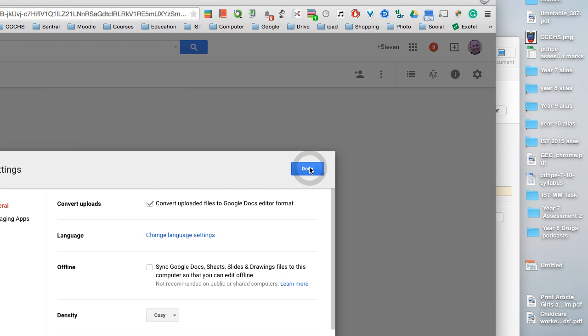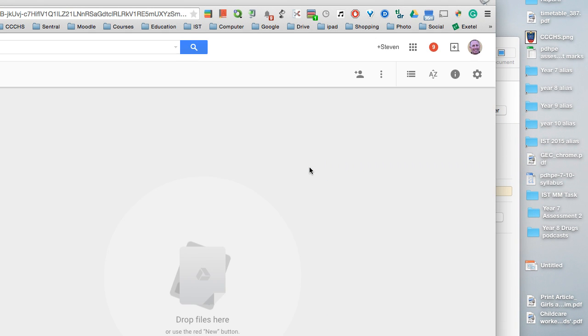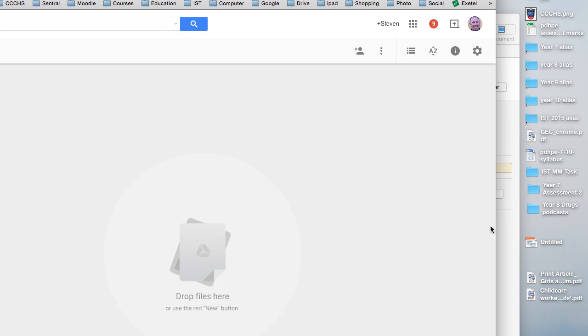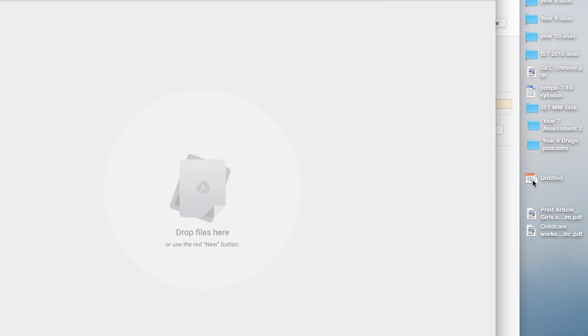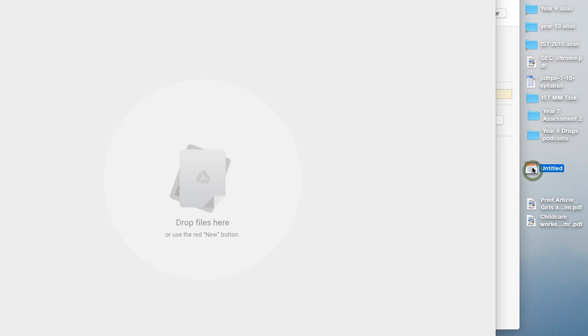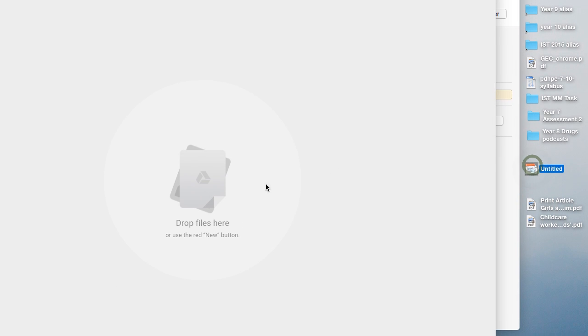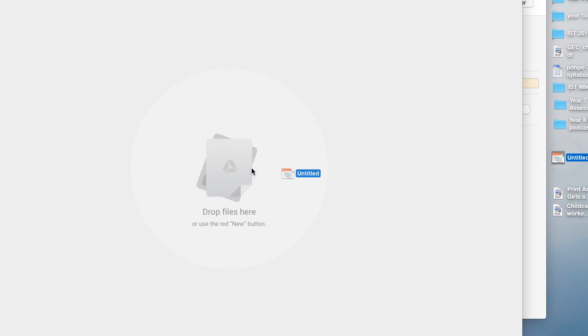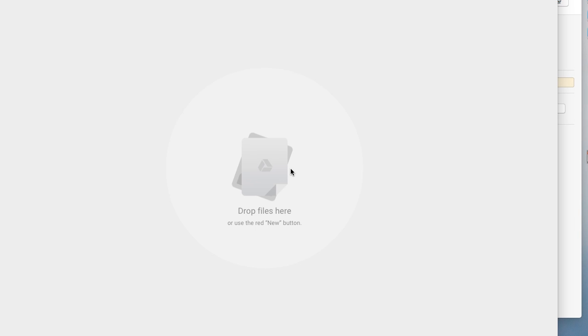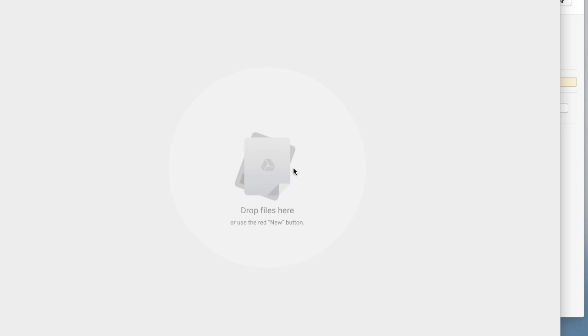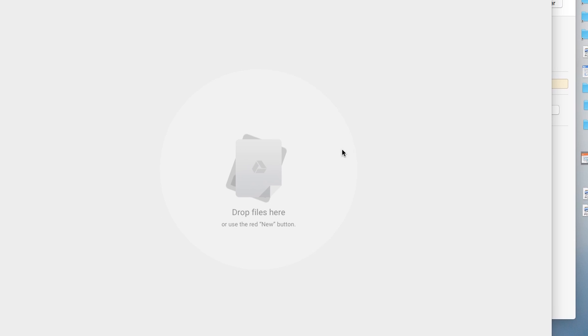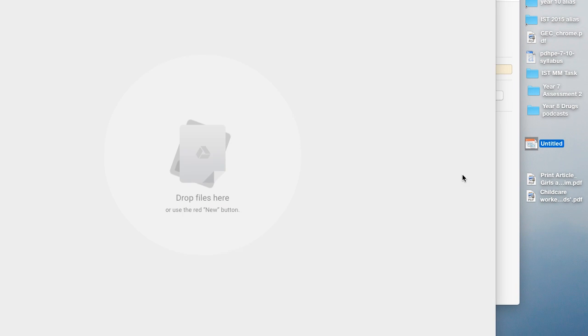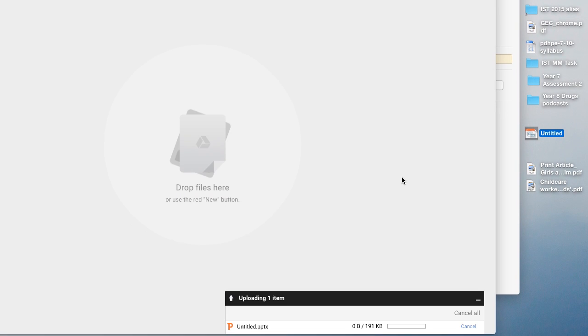Once that is done, I can take my PowerPoint file, drag it in. It's now uploading.